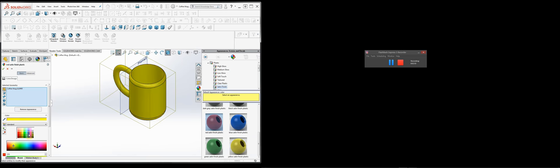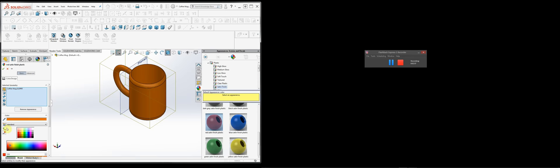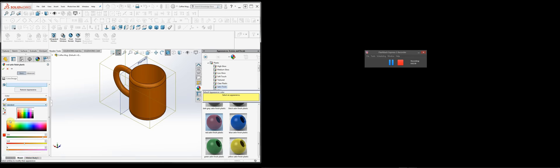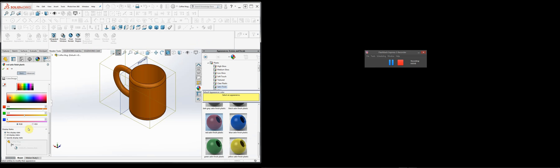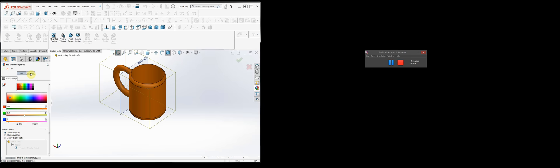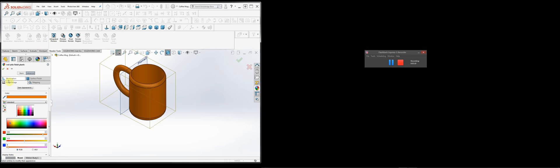We can also go down here and pick a different color. You can select from the color picker or choose from the RGB scale. In the Advanced tab, we have a few more options — not just the color, but also the finish, the surface finish.